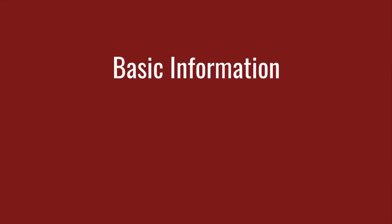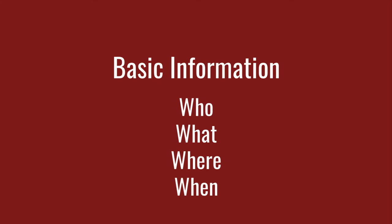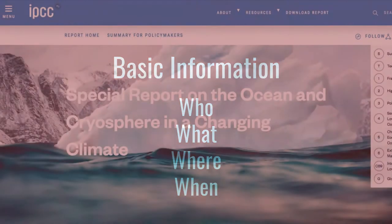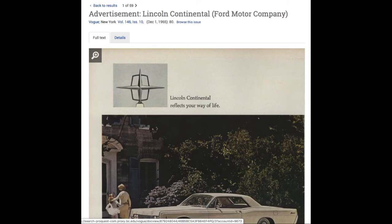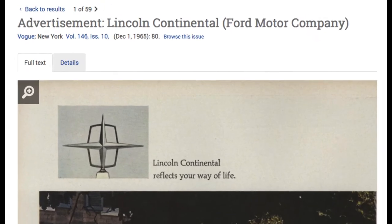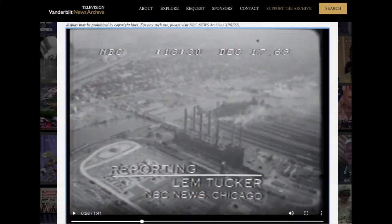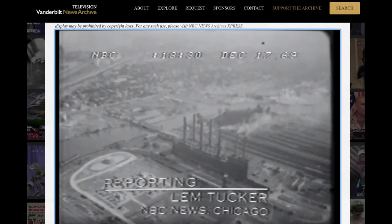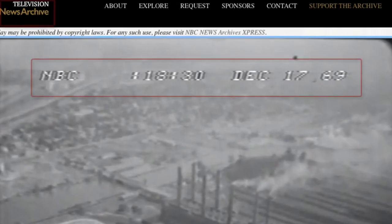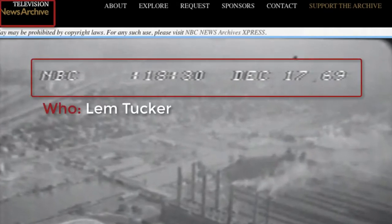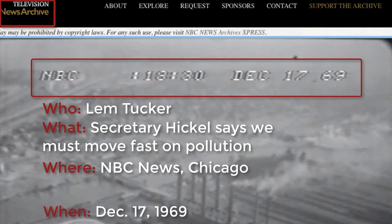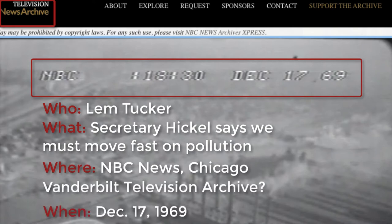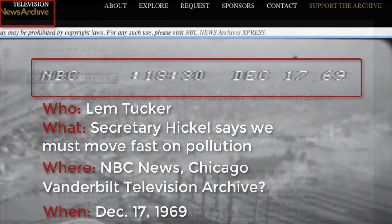There are other kinds of sources where who, what, when, and where might not be altogether clear, such as online reports, advertisements from old newspapers or magazines, or a video stream of a news broadcast from the late 1960s. The important thing is to record as much information about the source as you can find. Consult your professor or a style guide if you have any doubts.